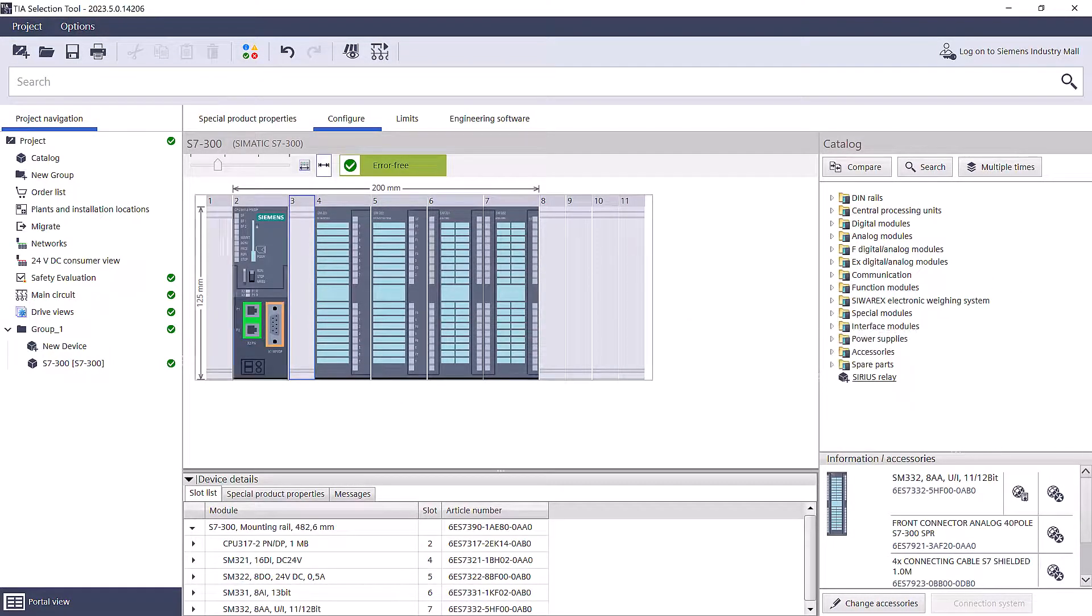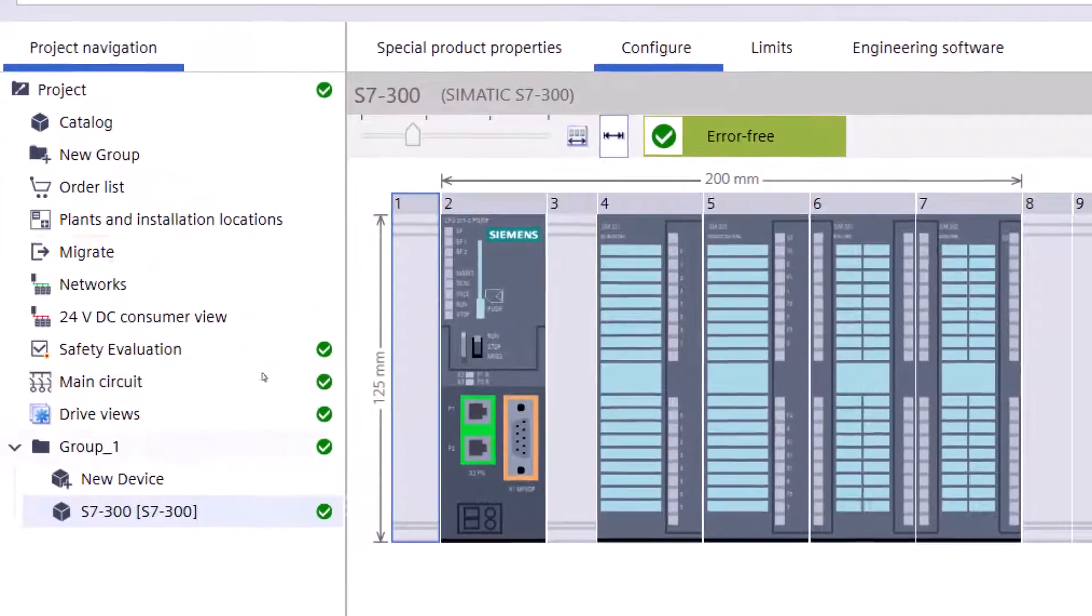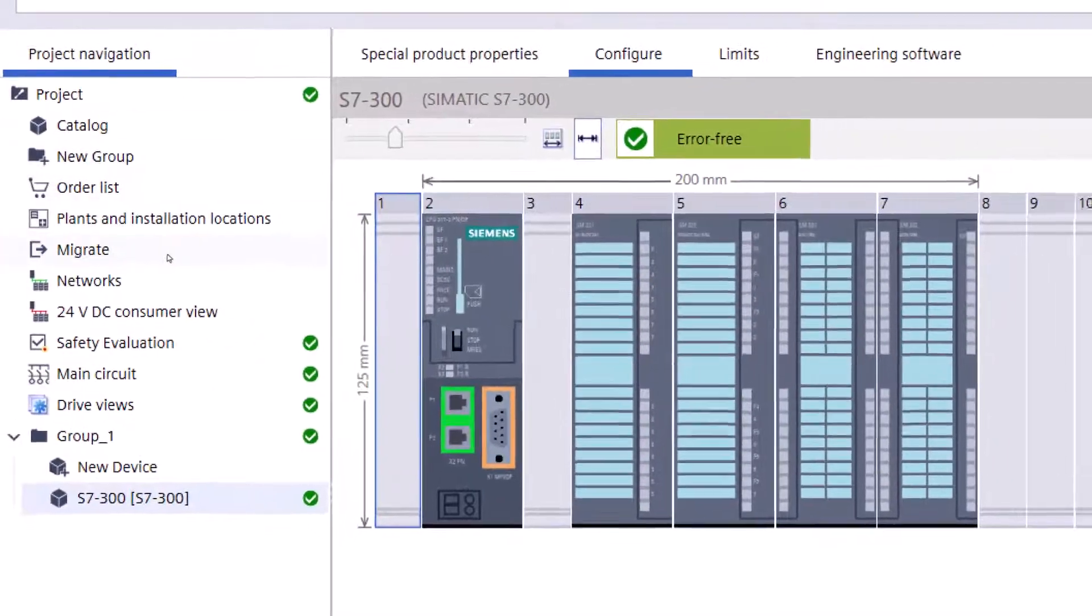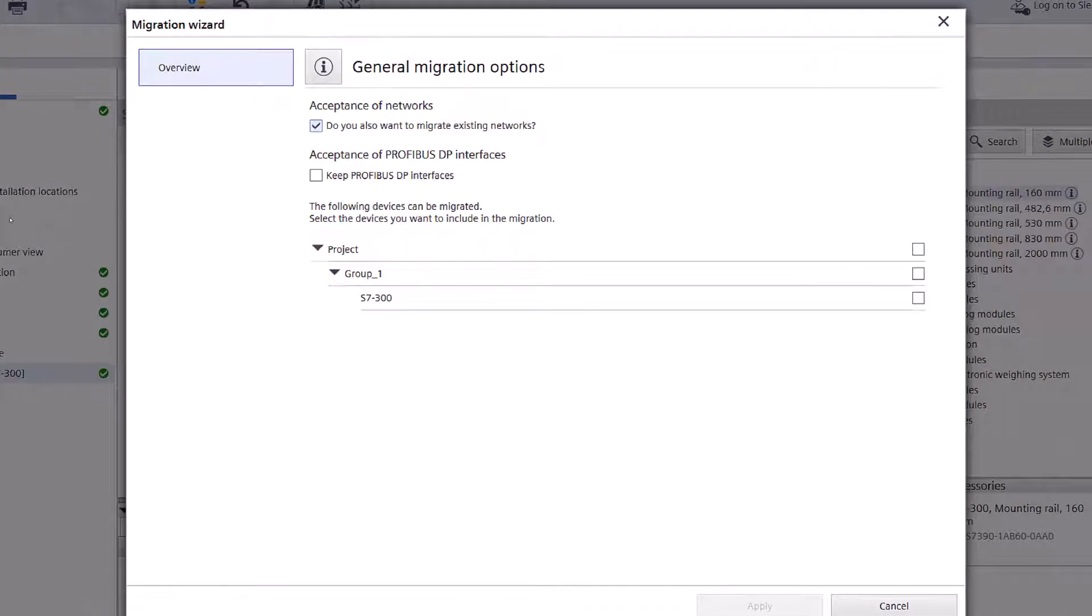Once the configuration is complete, simply select the Convenient Migrate option that appears for classic PLC types. This feature will streamline the migration process for you.